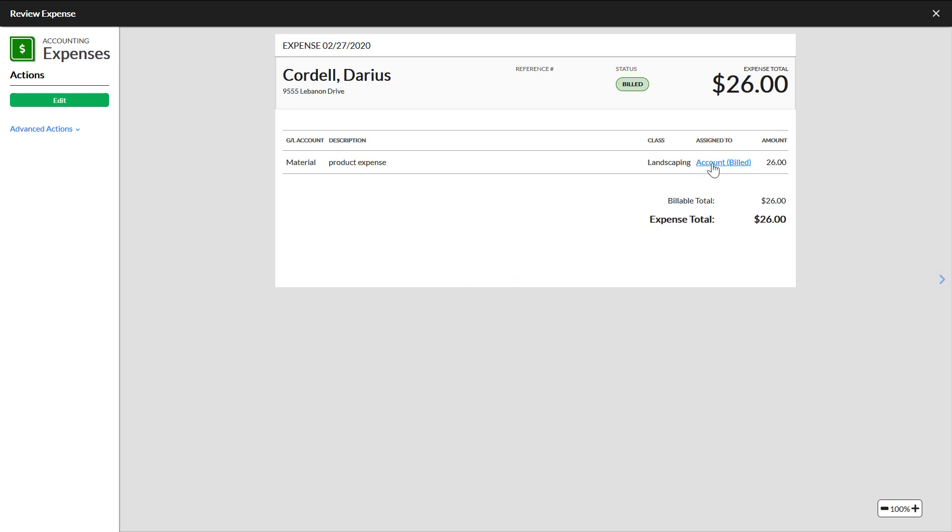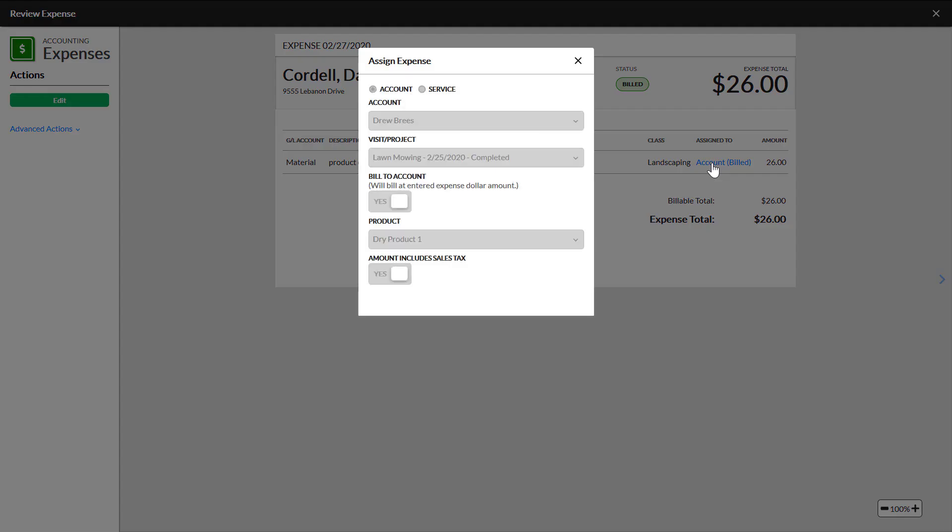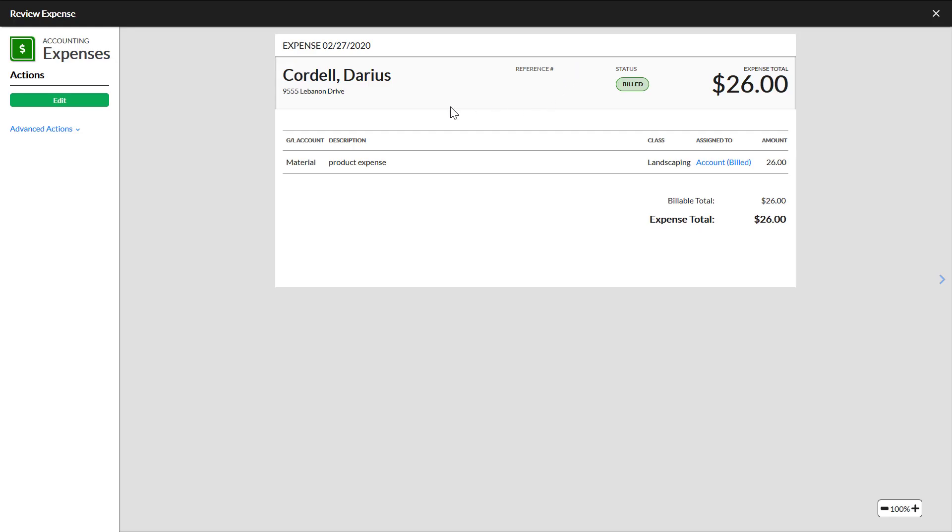Click the text in the Assigned To column to view the details of how this expense is billed to an account or service. Use the Edit button under the Actions menu if you need to make any changes to the expense. Click Advanced Actions to see the option to add a note or attachment to the expense or to delete it.